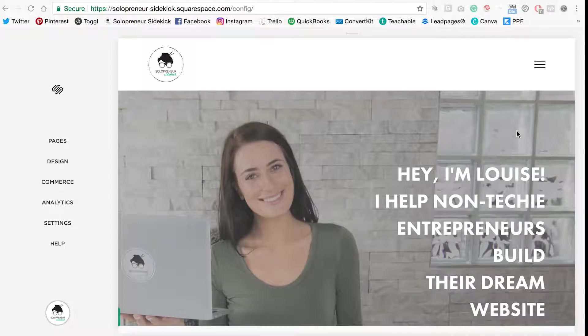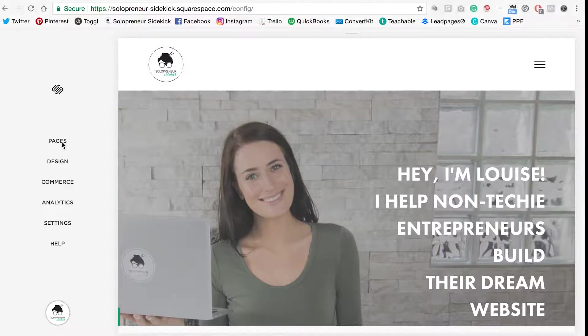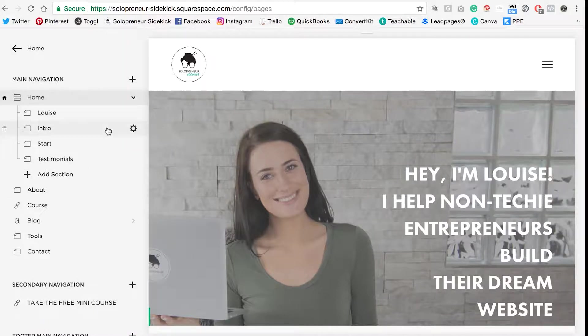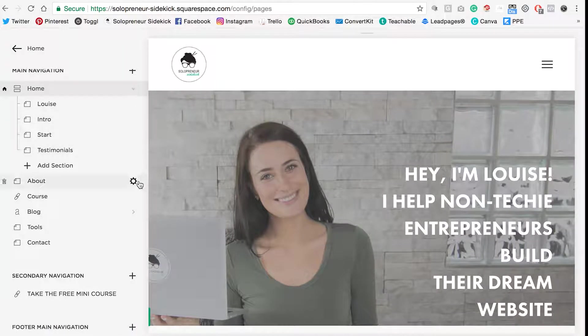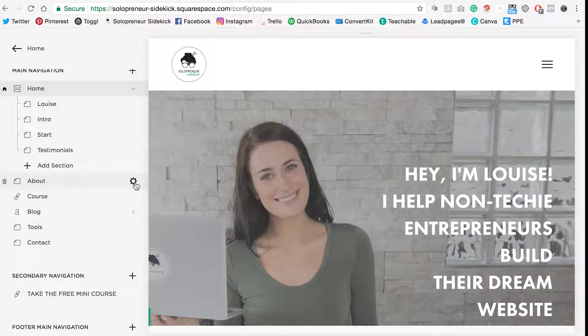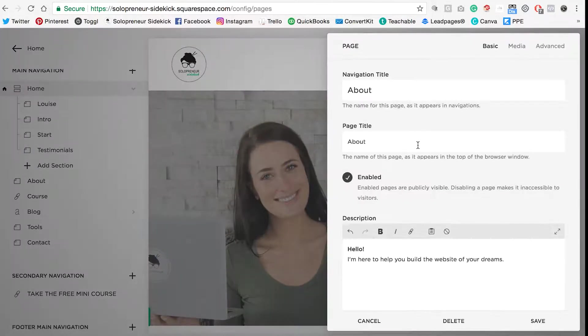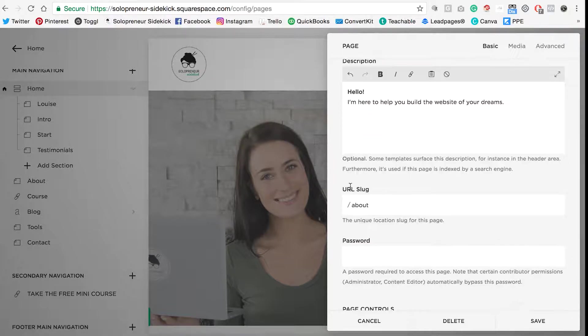So the first thing I want to show you is how to find your page links. In Squarespace you're going to click on pages, find one of your pages, click on the gear icon that appears next to it, and then scroll down to where it says URL slug.